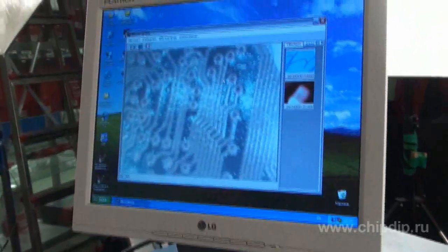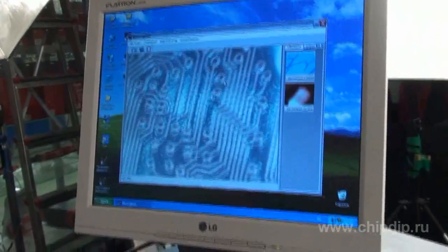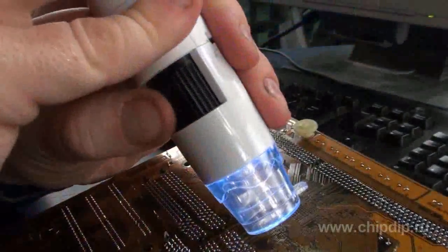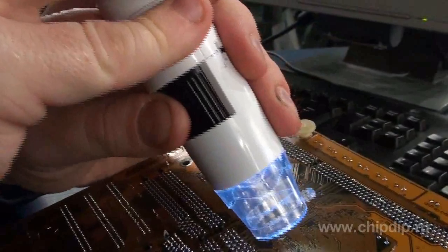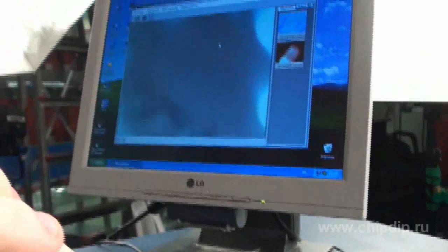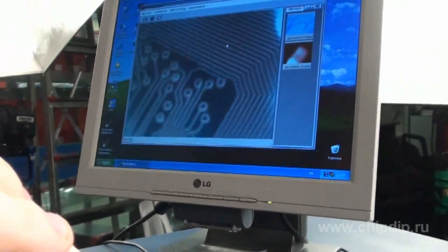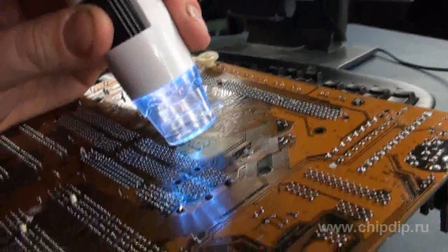Note that the microscope has a manual focusing mechanism and adjustable magnification range. It is capable of magnifying an object by 200 times. Besides, you can record a video or take pictures for further storage and viewing.